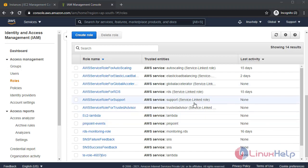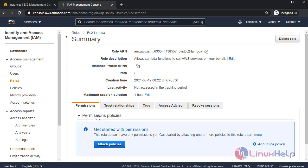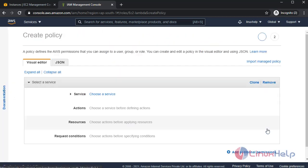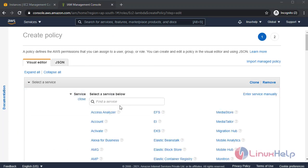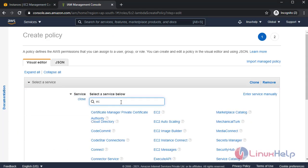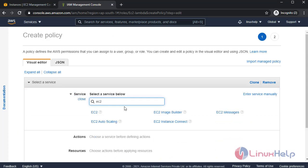Next I'm going to create an inline permission. For that, click EC2 lambda role. Here add inline policy. Choose a service. Select EC2.